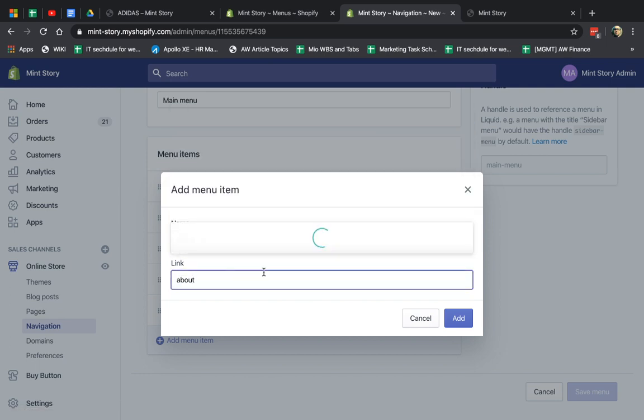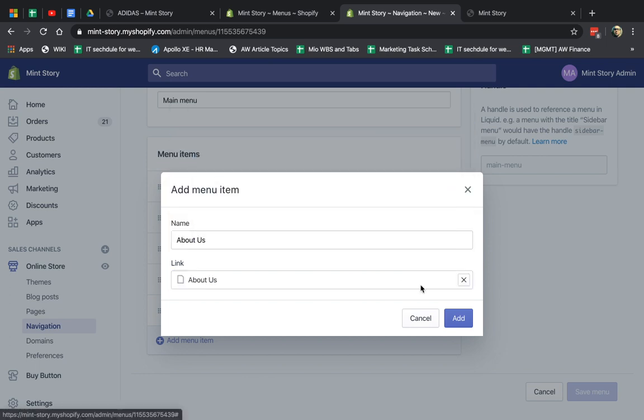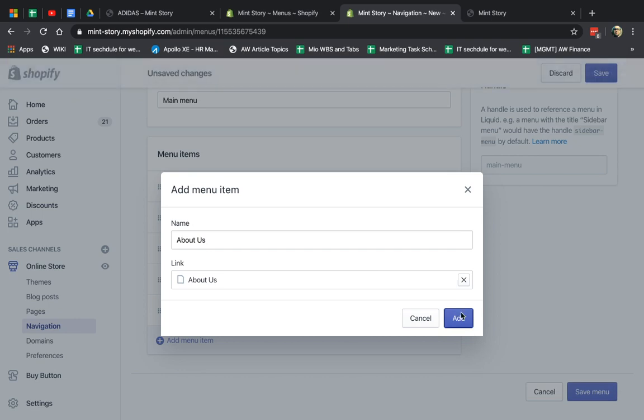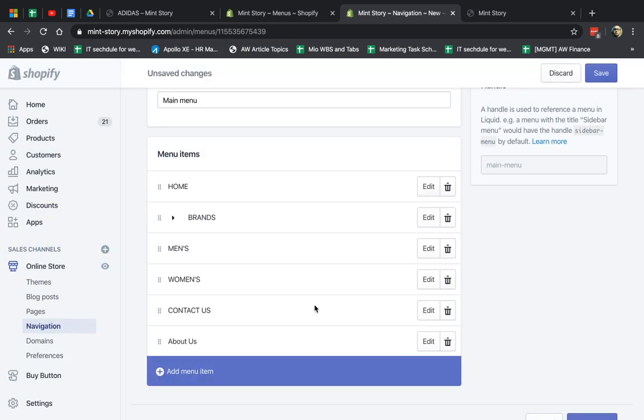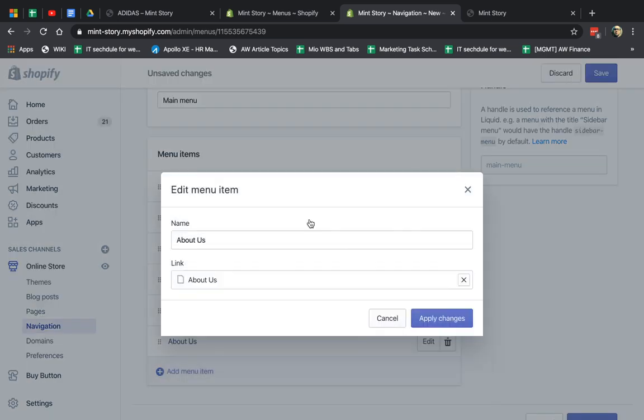So what I'm going to do, select About, and I'm going to click on Add, and it's right here right now. Now obviously you see here they're all capitals, and this is not capital, so I'm going to fix this. About Us.